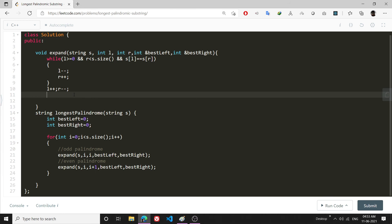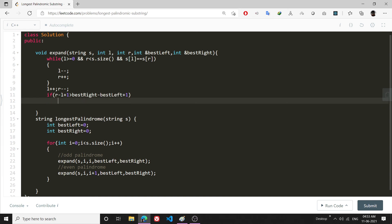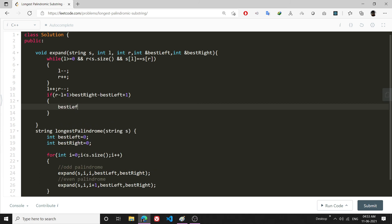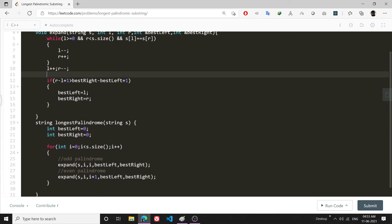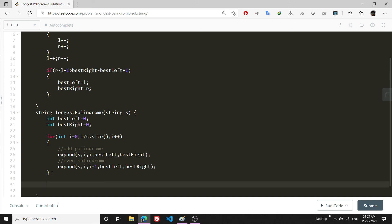After stepping back, I will update best_left and best_right if this palindromic substring is the longest found so far. If r - l + 1 is greater than best_right - best_left + 1, then I update: best_left = l and best_right = r. That completes the expand function.